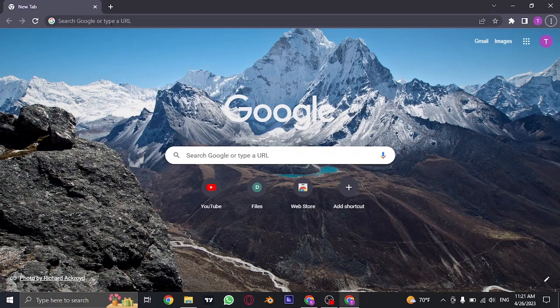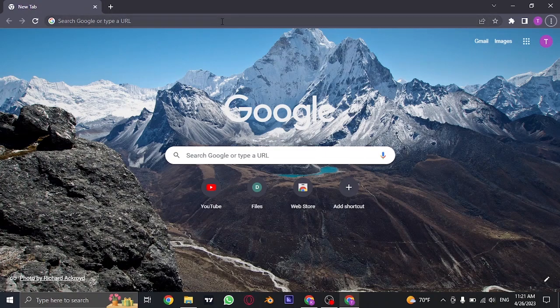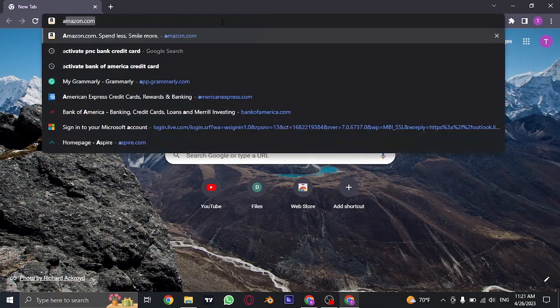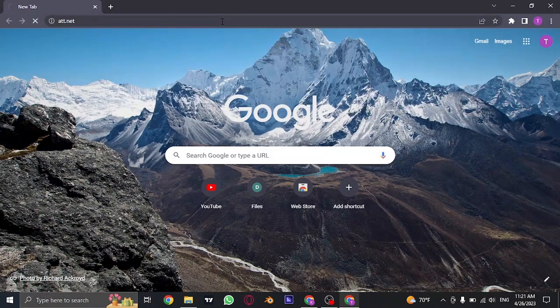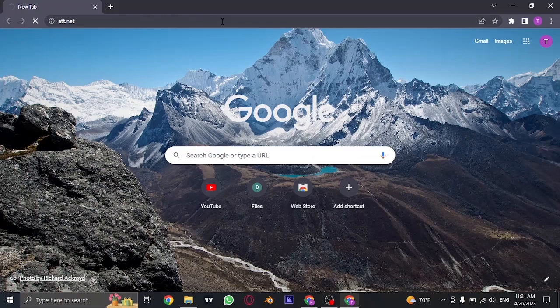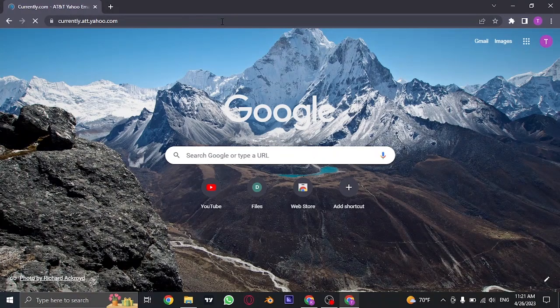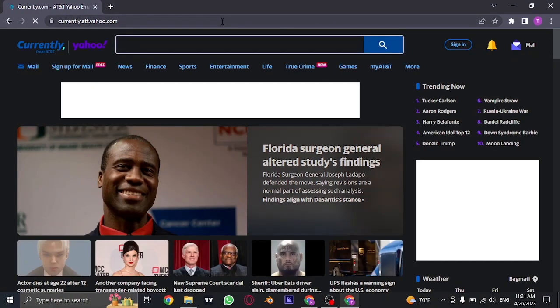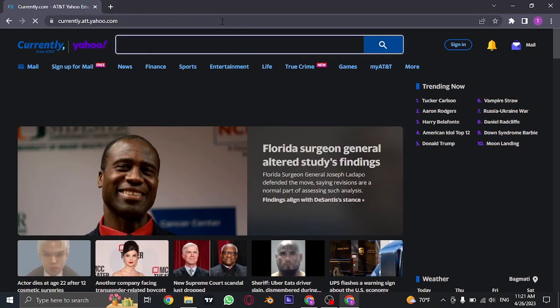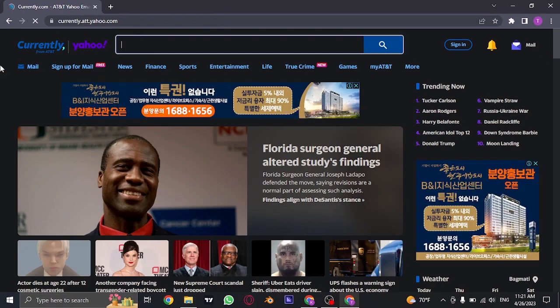To log into this account, you'll first need to open up your web browser and search for att.net on the search bar. Once you search for this, it's going to take you to the official website, and as you can see on the top it says AT&T and Yahoo.